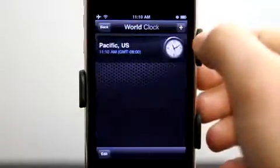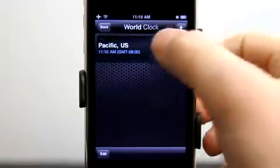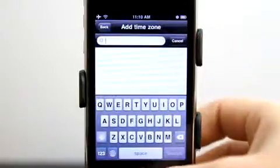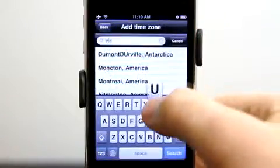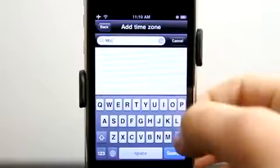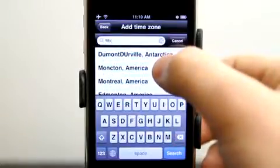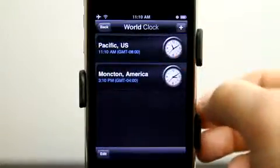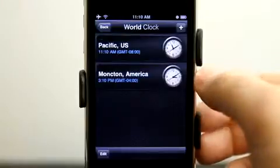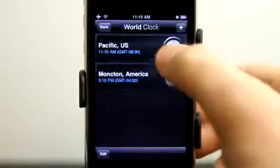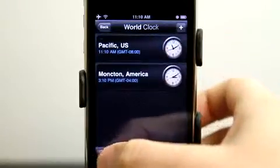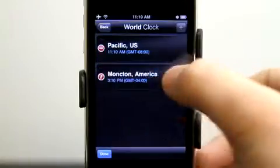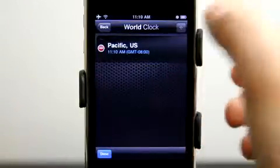We also have a world clock, easy to set up with multiple clocks for different time zones. We can set up one for different time zones just by tapping and typing in a search. We can edit these just by simply tapping edit and deleting them if we don't need them anymore.